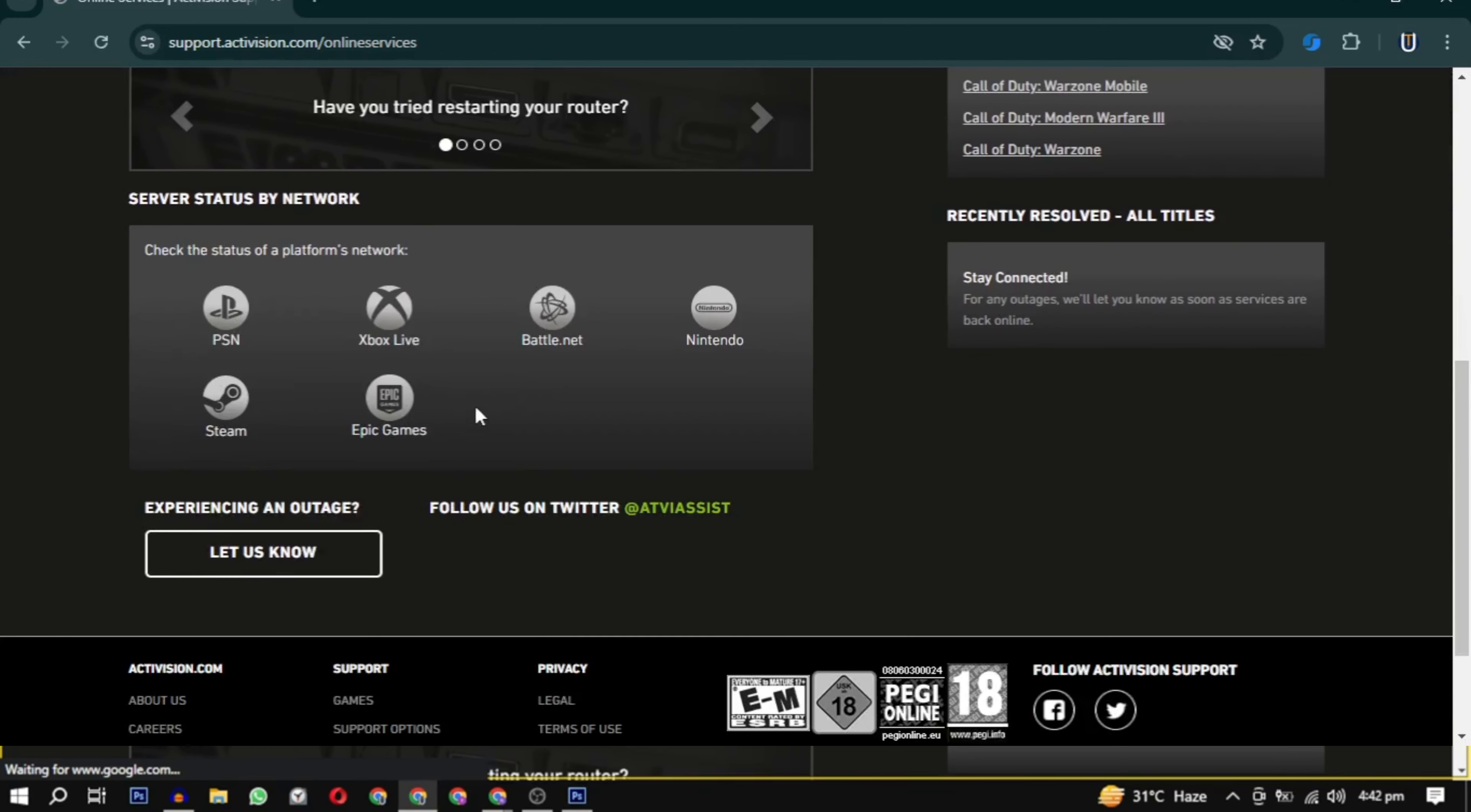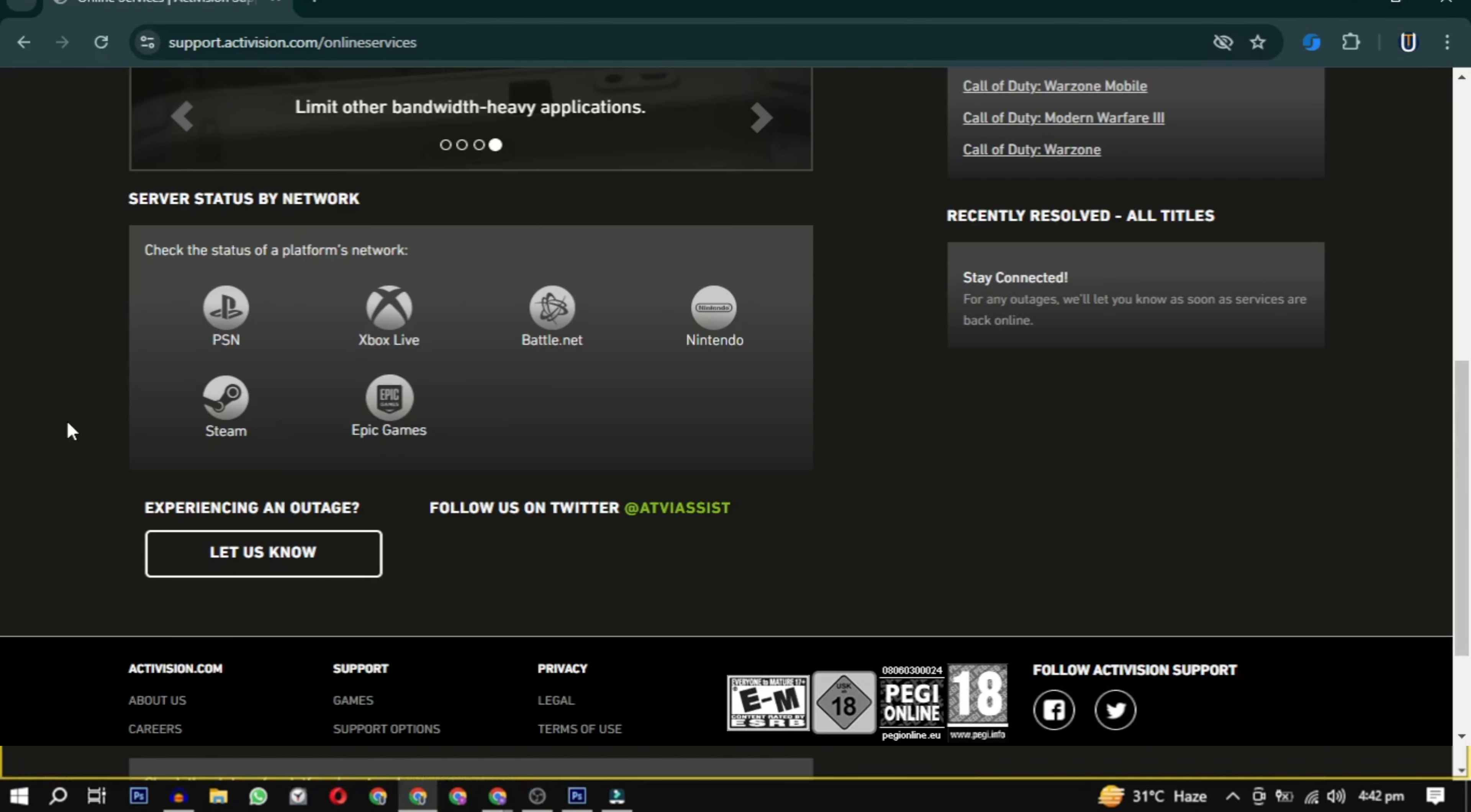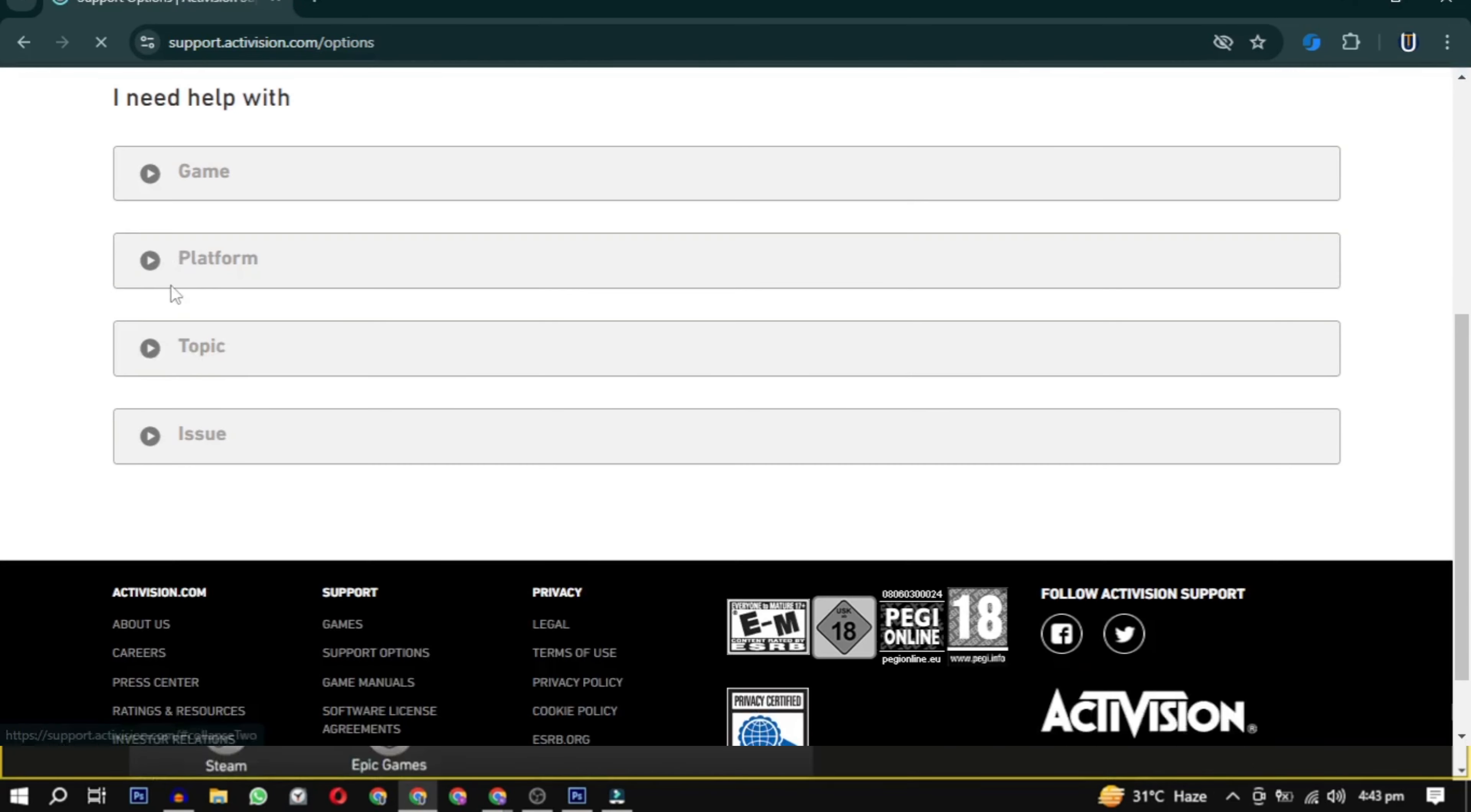The first and most easy solution is to check the servers to see if there is any ongoing issue with the servers. If that is the issue then you have to wait till it's fixed. If that's not the issue you can move to other methods to fix this error.